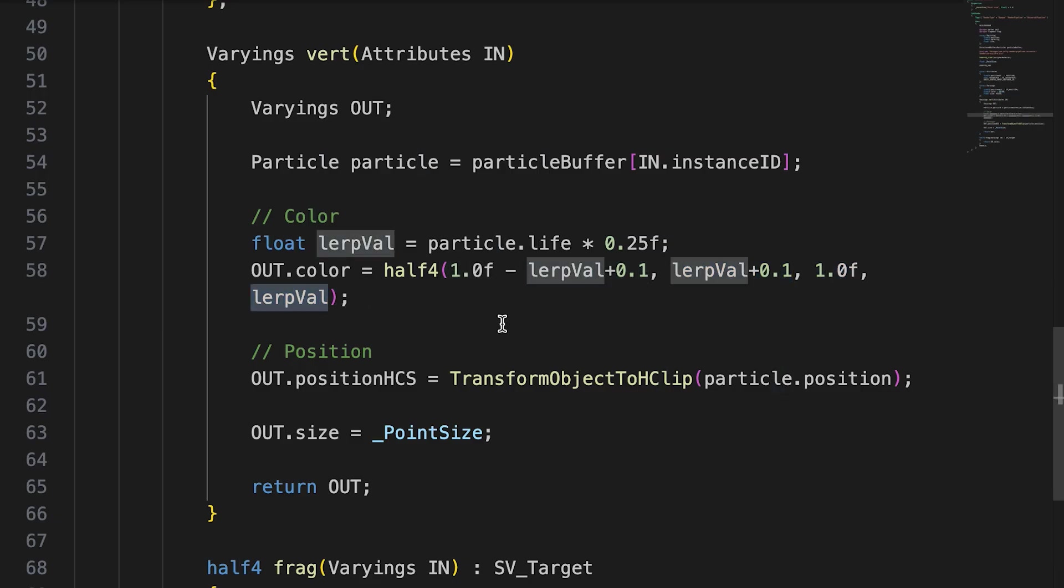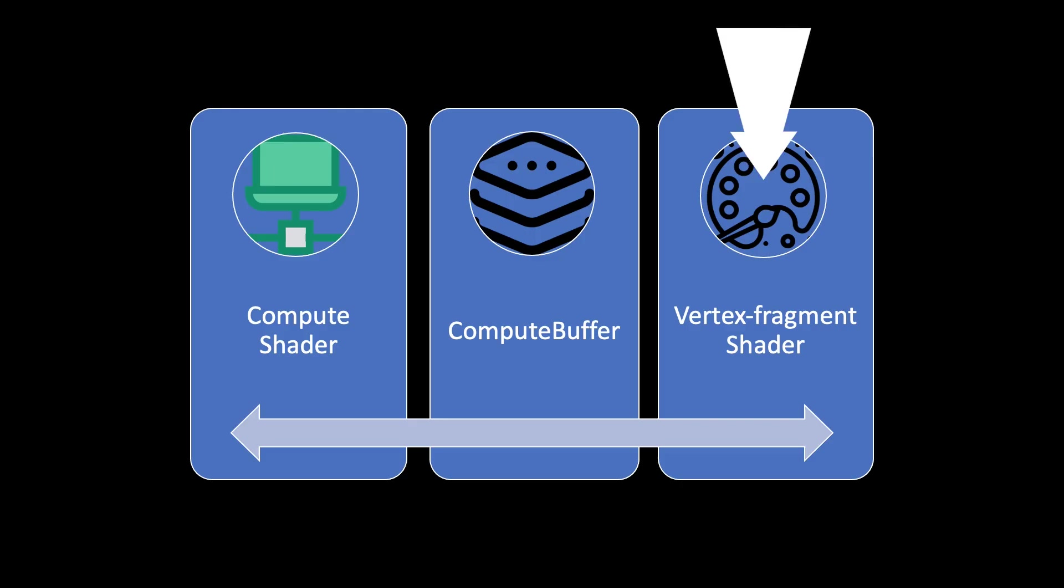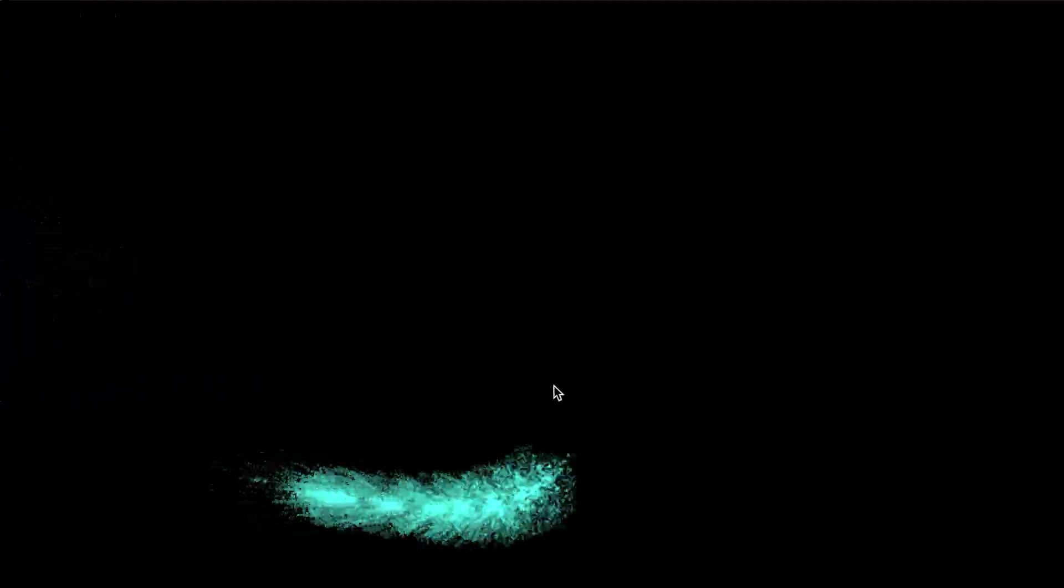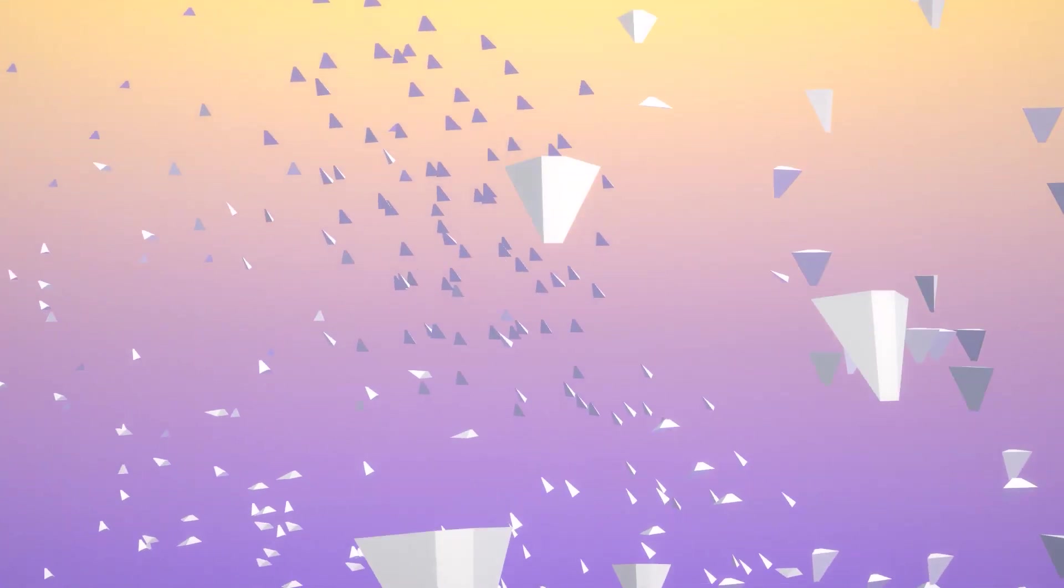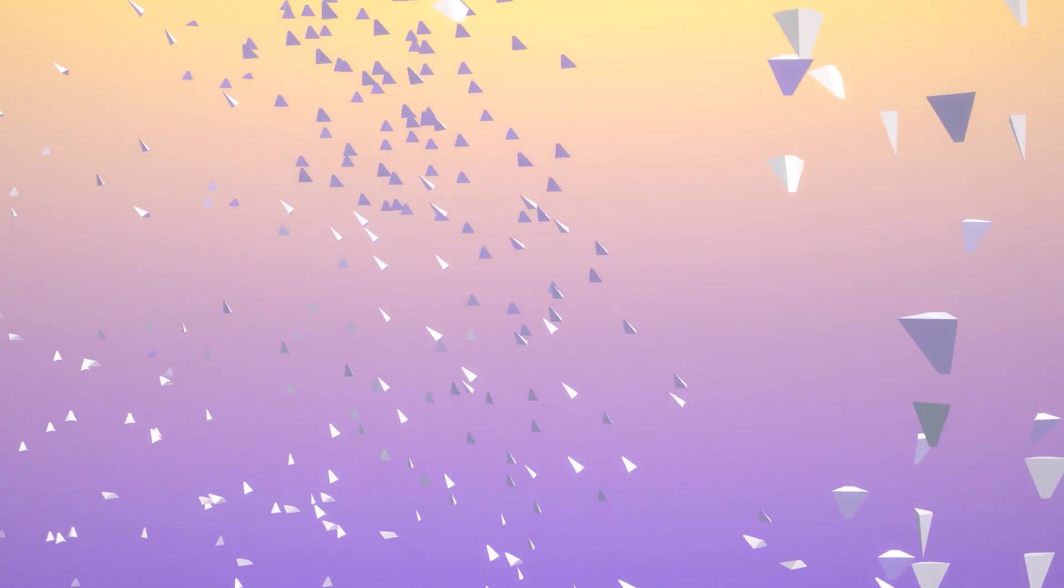In this example we showed how useful it can be to use a combination of a compute shader and vertex fragment shader when rendering multiple instances of the same asset. And we used the simplest asset of all, a single pixel color value. In the next example we'll look at how we can extend this concept to render multiple mesh objects. So we'll continue from here in Compute Shaders Part 2.